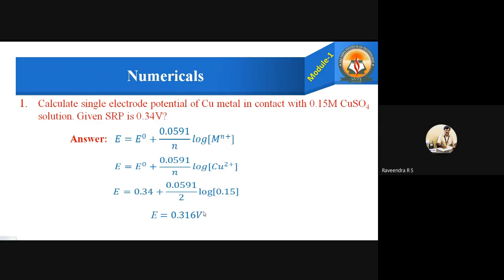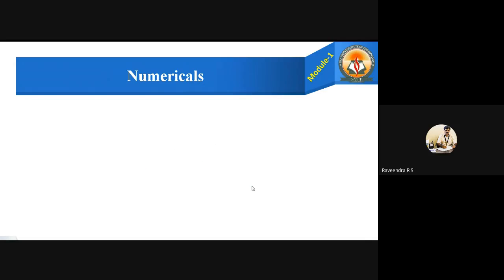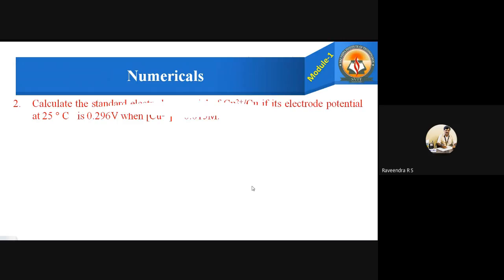This is the final answer — 0.316 volts. Put a box around it to get marks in the exam. This is how we solve this type of problem, which is usually worth four marks. Let us move to the next problem.